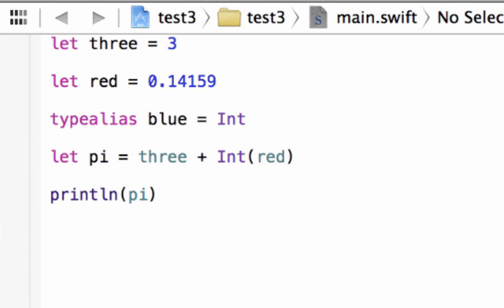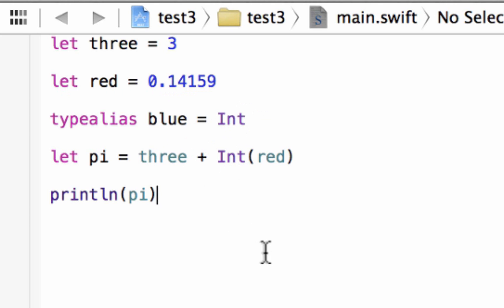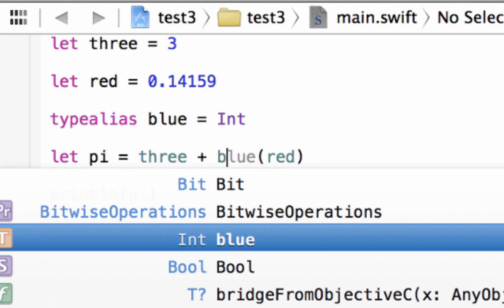So now what we did is we gave an alias name to the integer data type. So now we can refer to the integer data type as blue. So now we can rename this. We can actually delete this and just change it to blue over here. So we're going to type in blue.